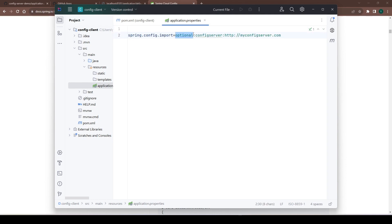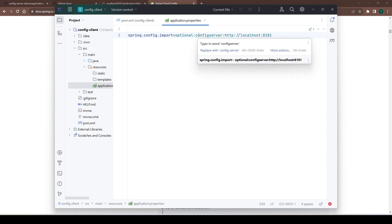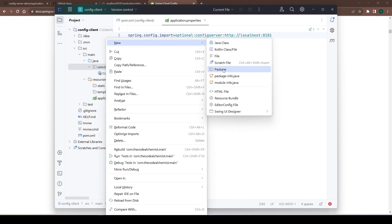The `optional` keyword means that if the target config server is down for any reason, it will not stop this microservice from starting up. If we remove this keyword, the microservice will not start if the config server is down. We'll keep it optional, and here we provide the address of the config server — in our case, localhost:8181.